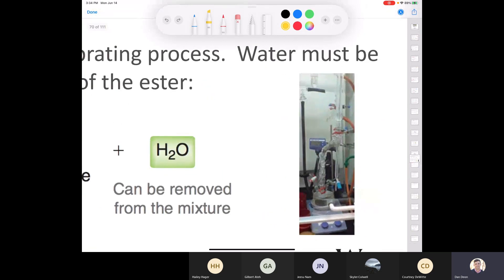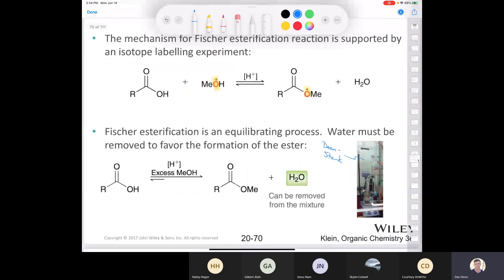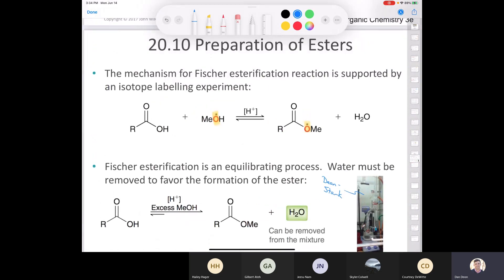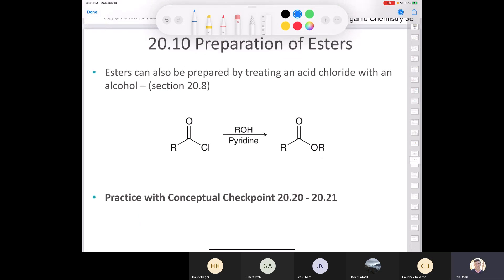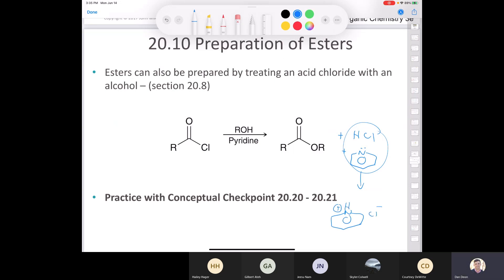This is where a Dean-Stark apparatus comes into play — it's a way to remove water from a reaction mixture. It's very clever and very simple. Esters can also be made by reacting an acid chloride with an alcohol in the presence of pyridine. Without pyridine, you'd be left over with HCl, which can cause all kinds of side products. So we add pyridine and the HCl combines with the pyridine to give us pyridine hydrochloride, which is harmless and won't cause any deleterious effects to our reaction.